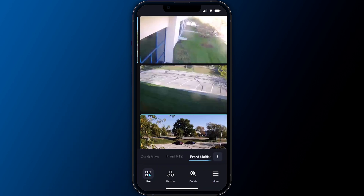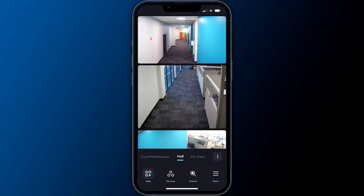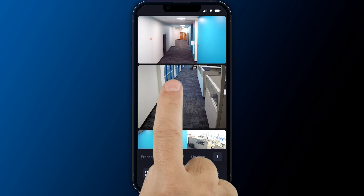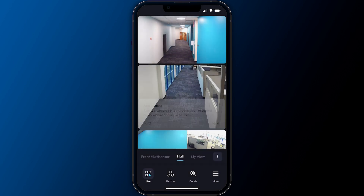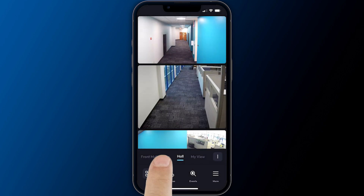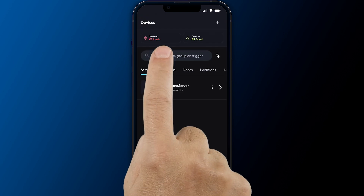Swiping left and right navigates between views. Tapping one of the video frames enters the camera's detail view. Explore all cameras, audio, and integrated devices on the server using the devices screen.